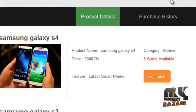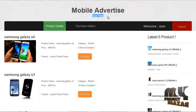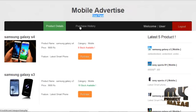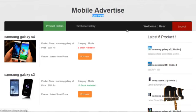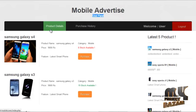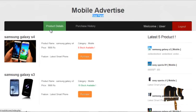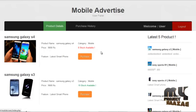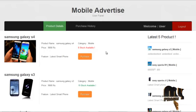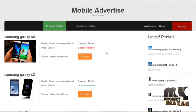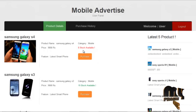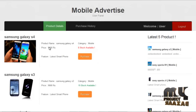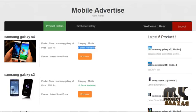This is the user panel. It contains menus for product details and purchase history, and produces a welcome message. By clicking on product details, the user can view the number of products listed on our site along with their price, descriptions, and stock levels.